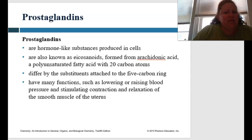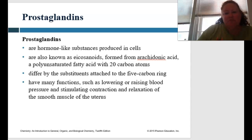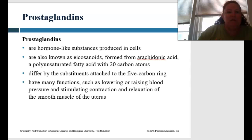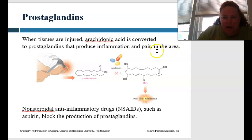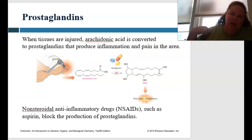Prostaglandins have many functions, and some of them are lowering and raising blood pressure, as well as stimulating contractions and relaxation of the smooth muscle of the uterus. So when tissues are injured, arachidonic acid is converted into a prostaglandin, and this produces the inflammatory pathway as well as pain in the area.